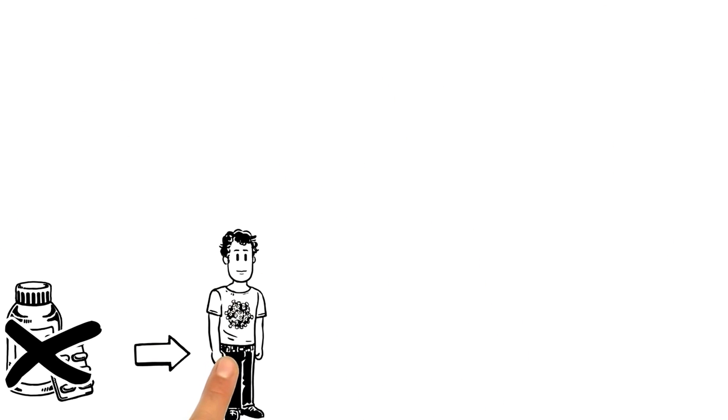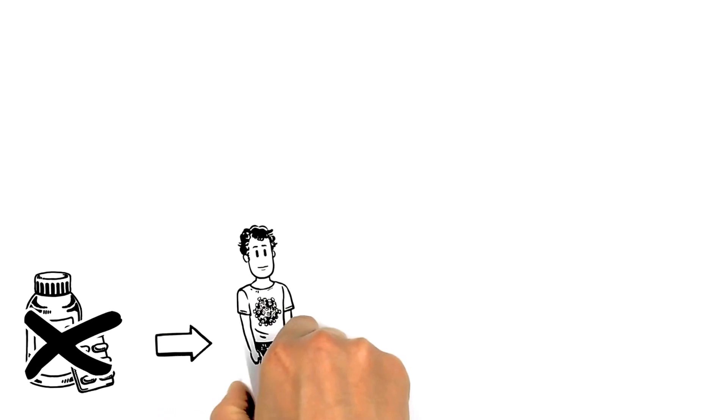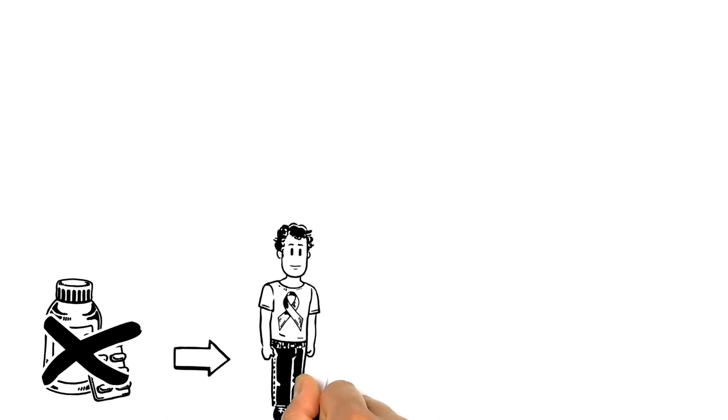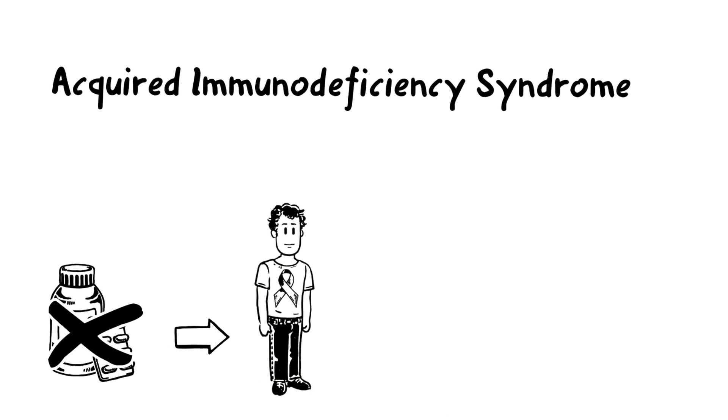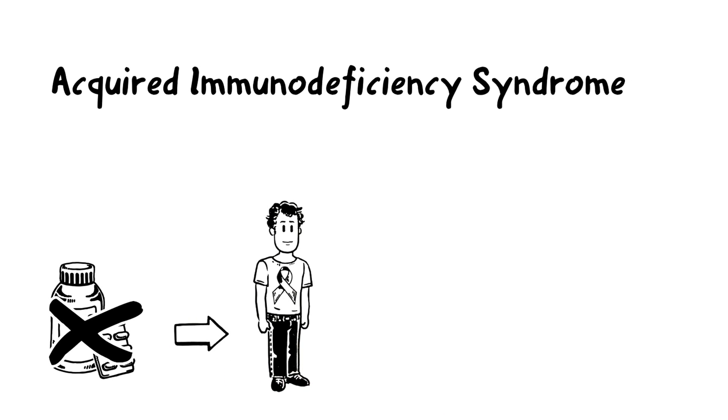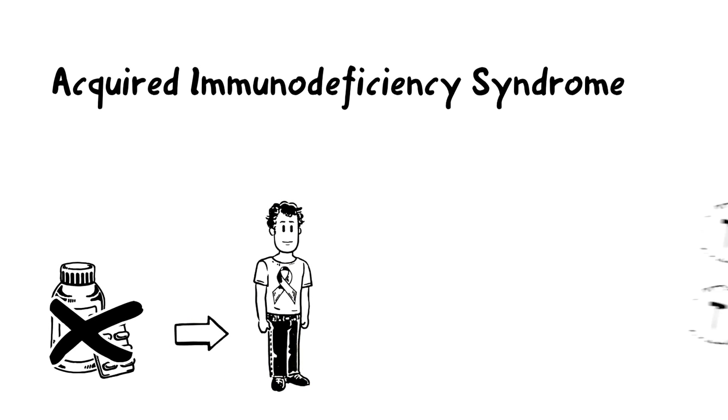Without treatment, it takes eight years on average for a person with HIV to develop AIDS, or acquired immunodeficiency syndrome.